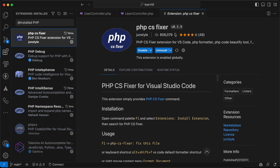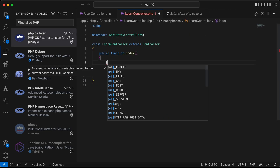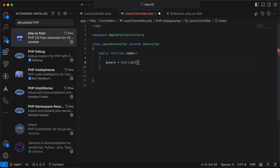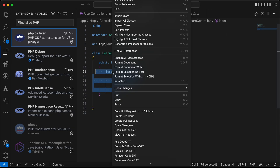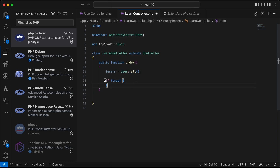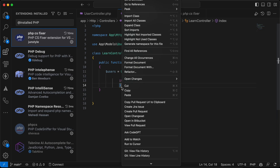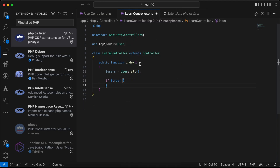The first extension is PHP CS Fixer (code sniffer). It's very good actually. For example, if I write some code, select it, right-click and choose 'Format Selection' — it formats the selected code. Or you can right-click and choose 'Format Document' to format the whole file, including indentation and spacing.